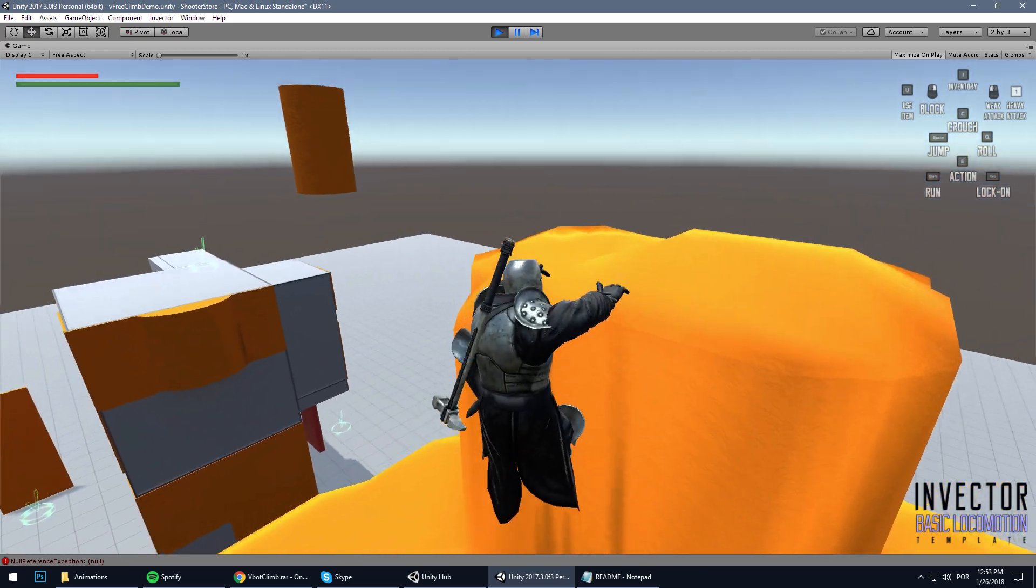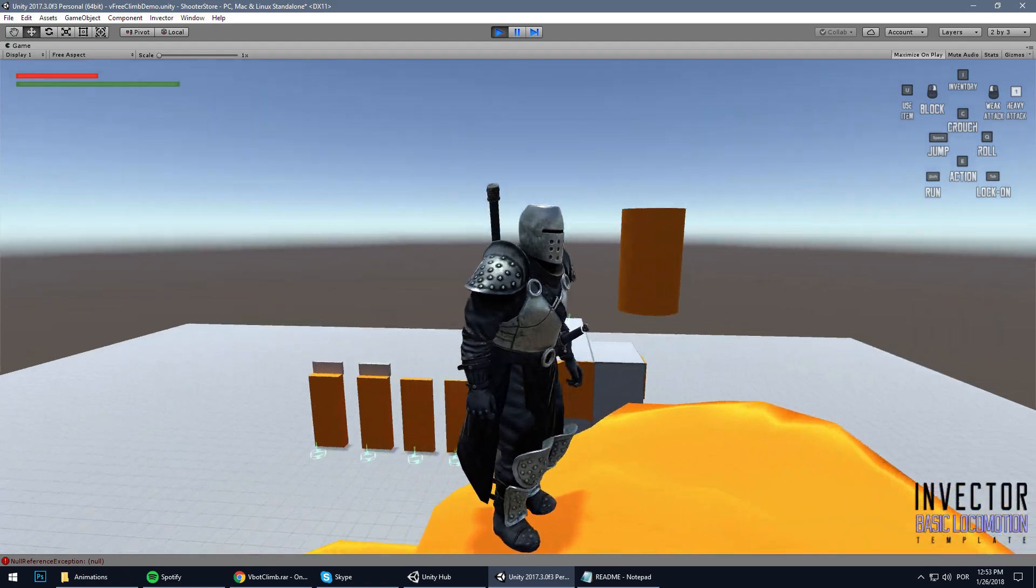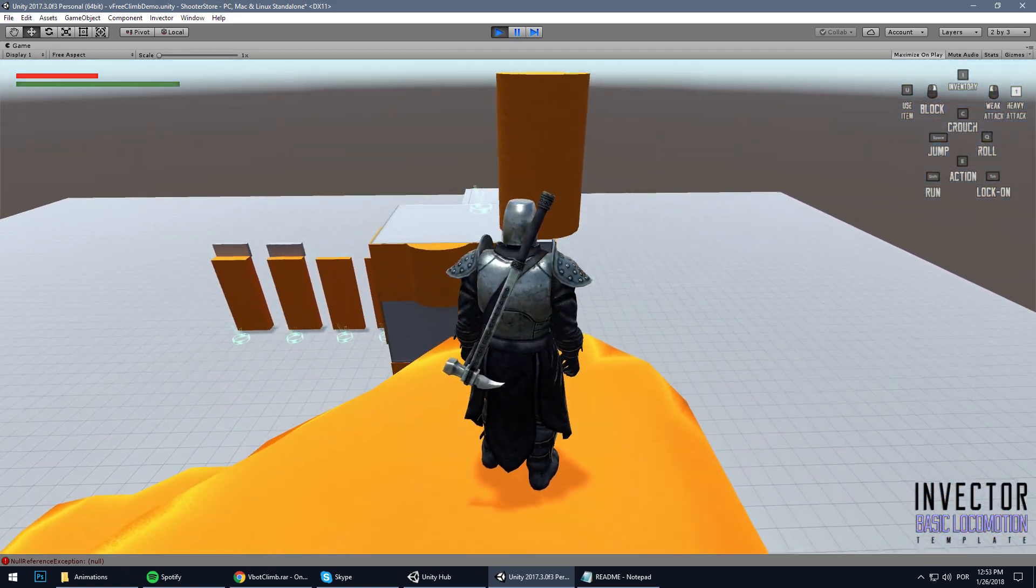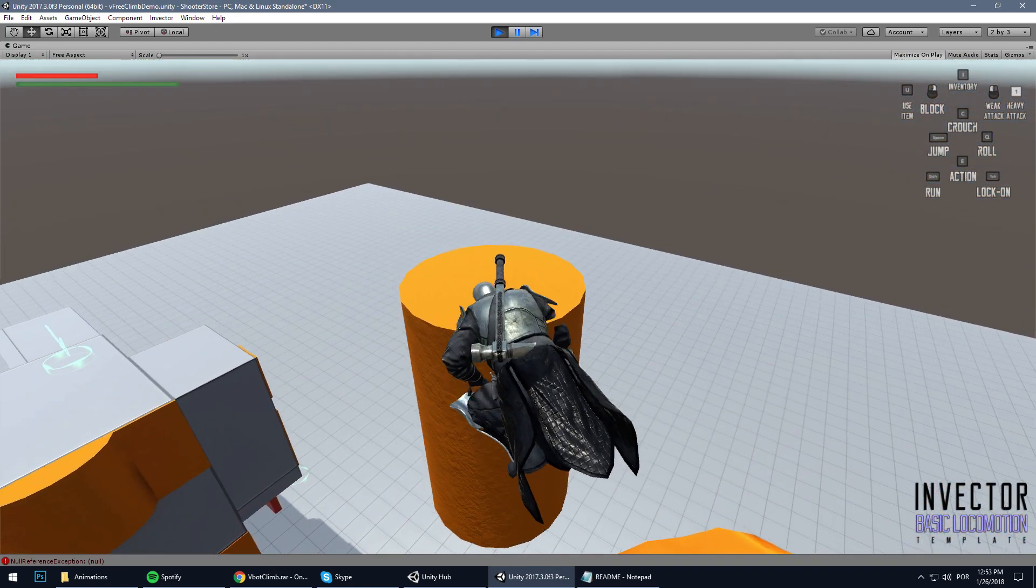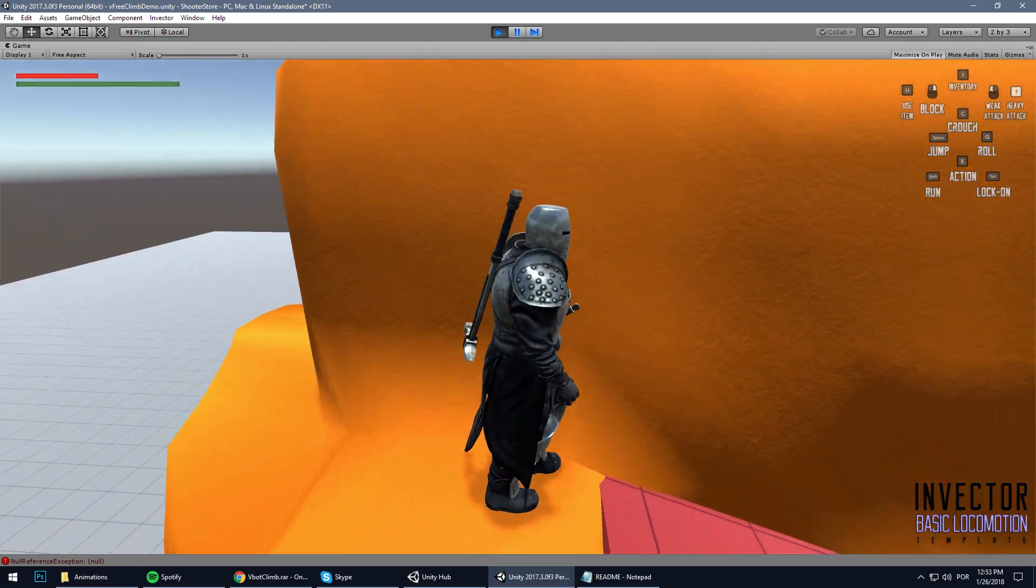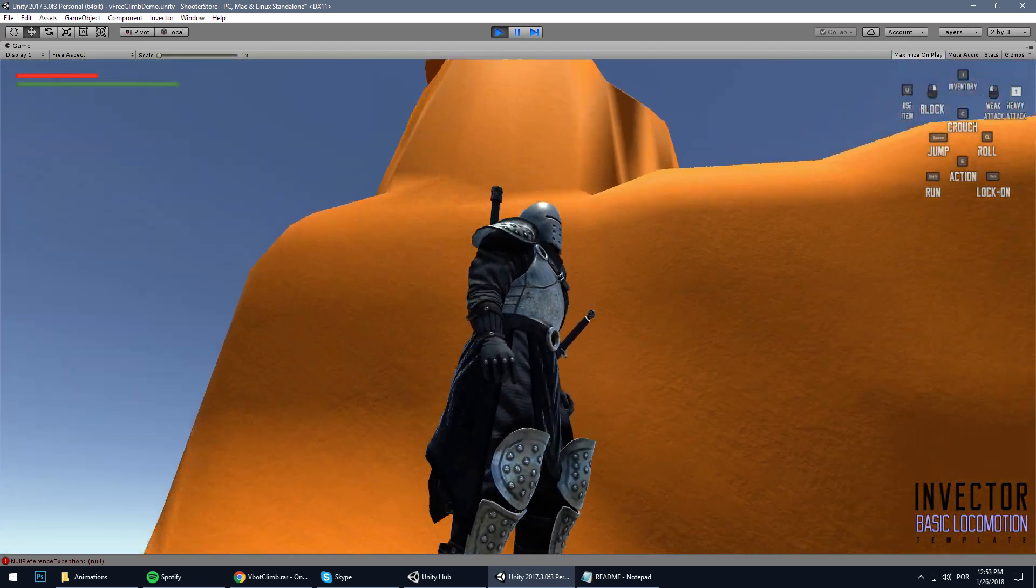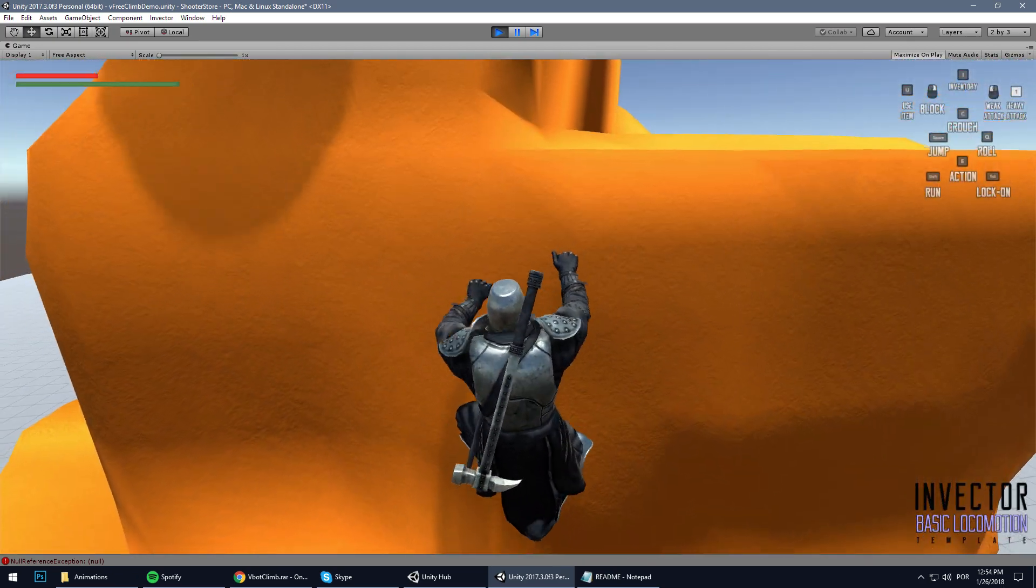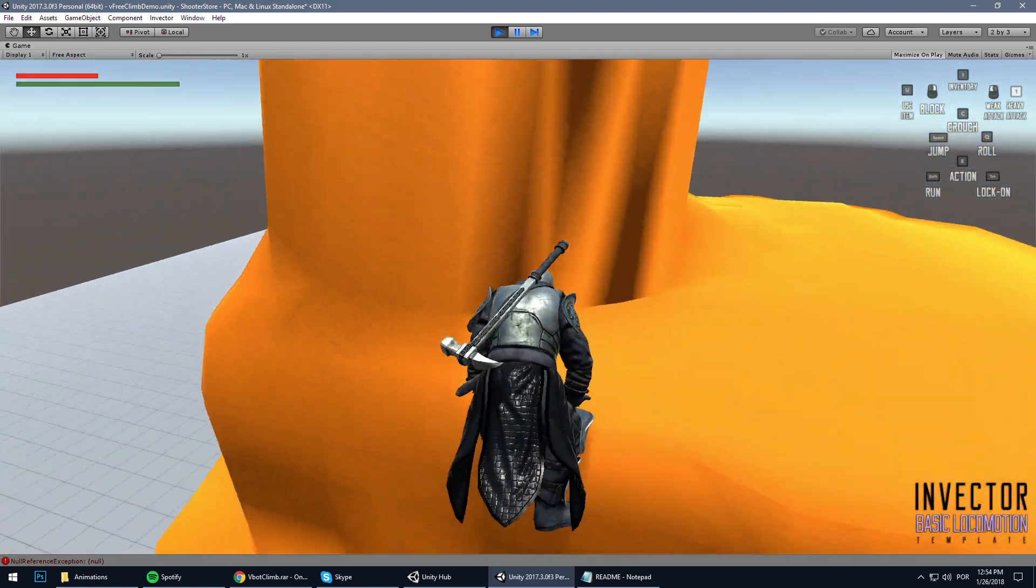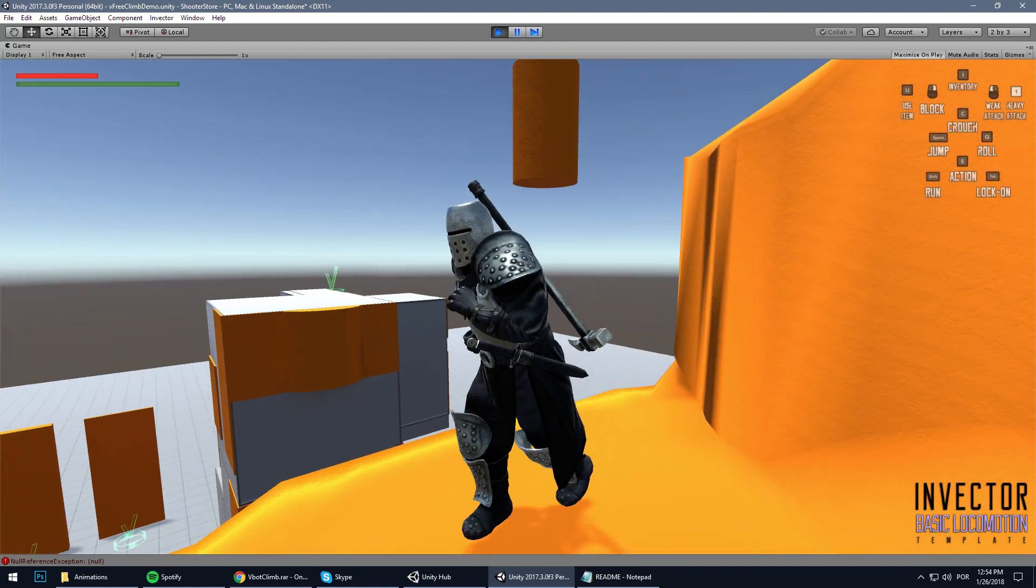Well that's it. That's how you set up the climbing add-on into a custom character. No mystery at all. Oh, just failed my climb here, but yeah, that's how you set up the climbing add-on.